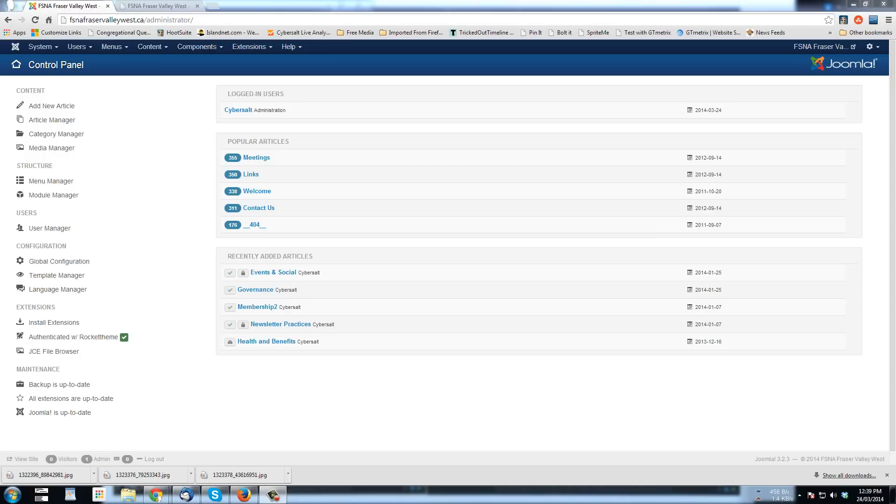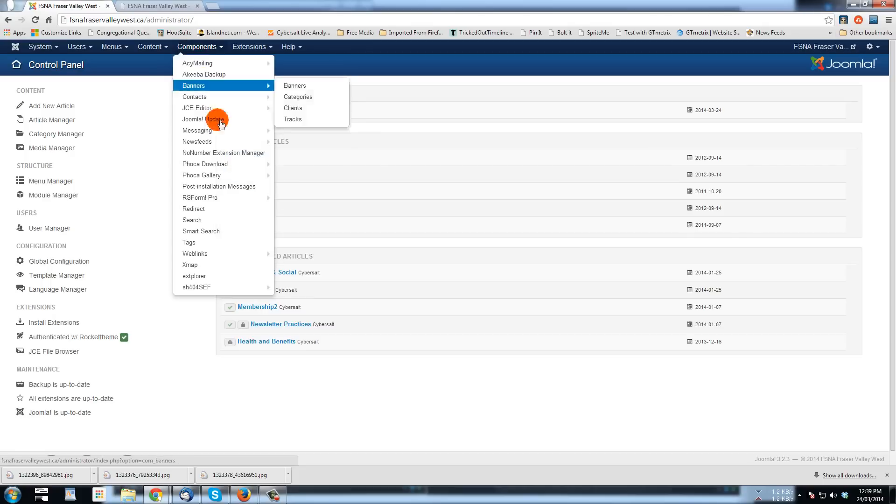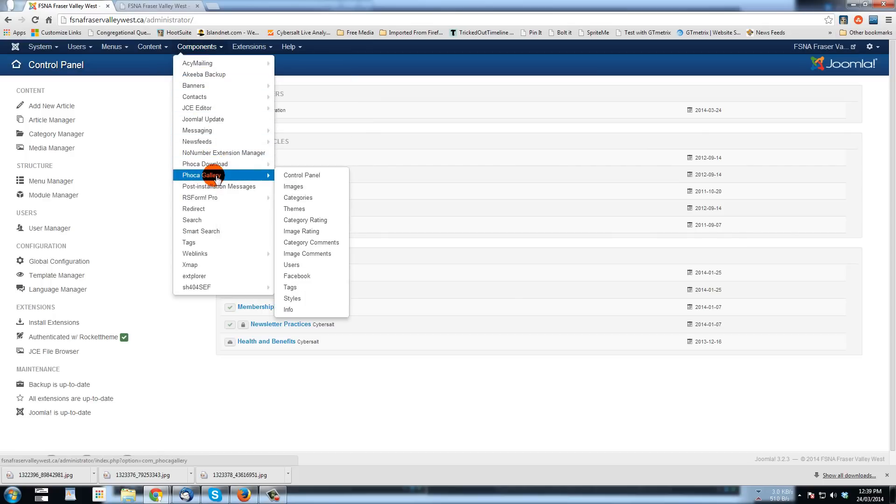I'm going to show it on a client site who wants a tutorial on using Foca Gallery. We're in the backend administrator area of the site already, so I'm going to go to components and down to Foca Gallery. Let's just go to control panel.